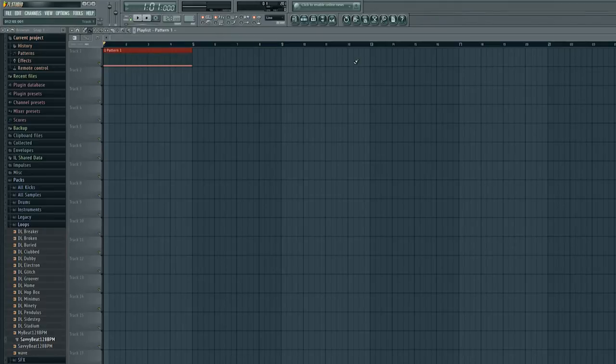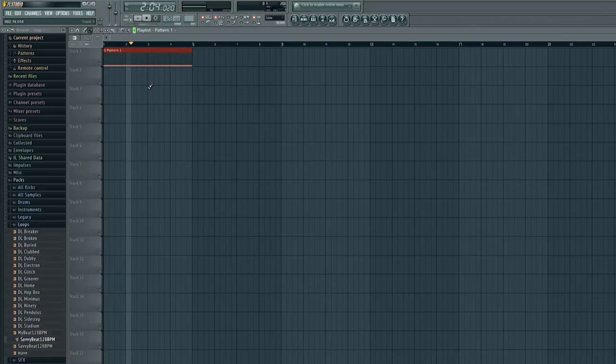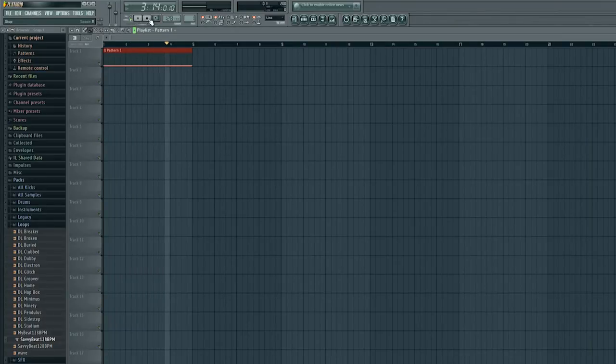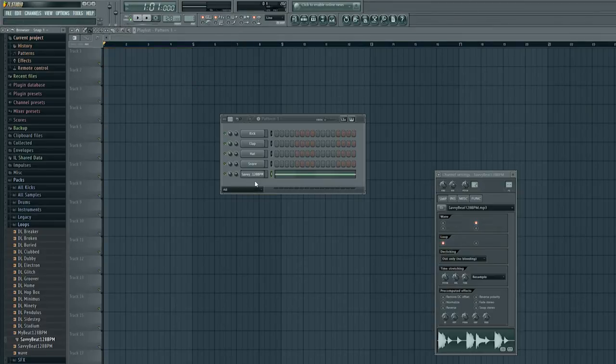Now you can repeat it over and over again but if you want to create one long thing where the beat just continues this might not be the method you want. Because you'll notice it stops right at the end of that. Which is not what I had going on in my preview.